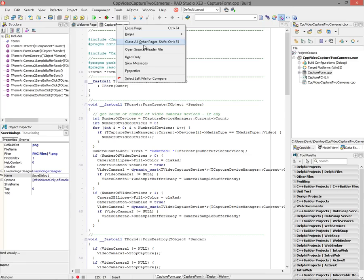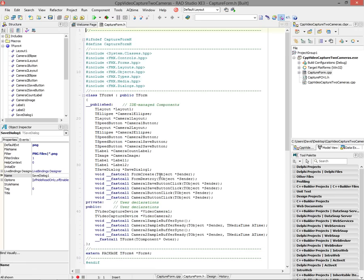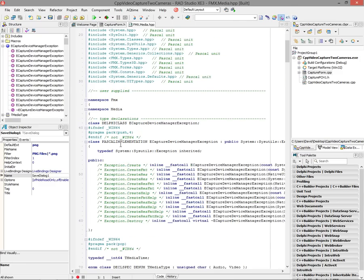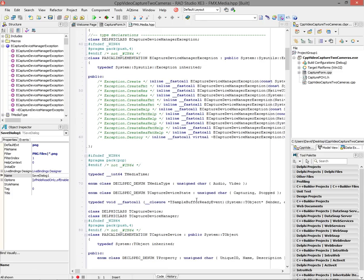Let's go to the header file to see where those two cameras are declared. Video camera one is declared as T video capture device, and video camera two is declared as T capture video device. All of these are defined inside of the FMX media header file. Here's T media type — the media type I used to check for video capture devices only. In an earlier video, you also saw me capturing audio using the audio media type.